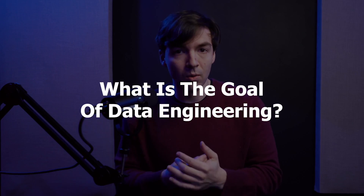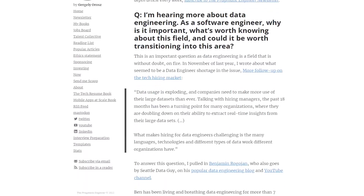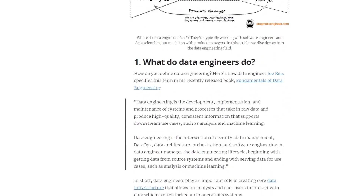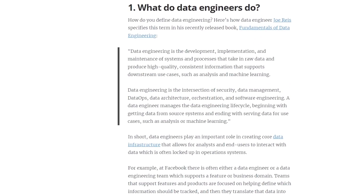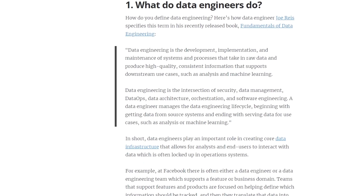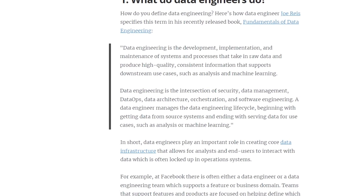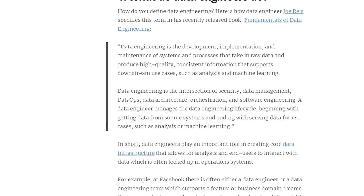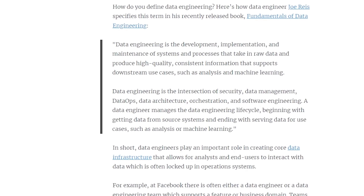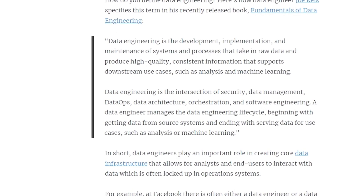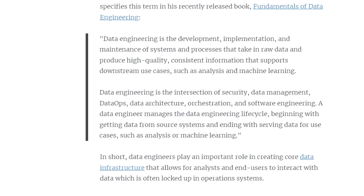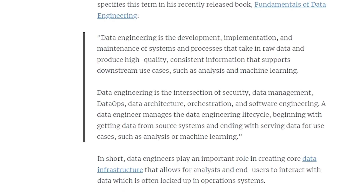So let's dive into understanding what is the goal of data engineering. One great definition is from Joe Reese and his book, Fundamentals of Data Engineering, where he describes it as the development, implementation and maintenance of systems and processes that take data from a raw state and produce high quality, consistent information that supports downstream use cases such as analysis and machine learning.